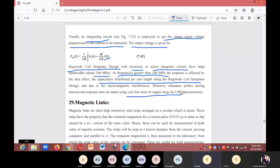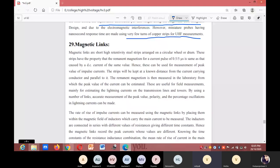The next topic is magnetic links. Magnetic links are short, highly retentive steel strips arranged on a circular wheel or drum. These strips have the property that remanent magnetism for current pulses of 0.5 to 5 microseconds is the same as that caused by a DC current of the same value.